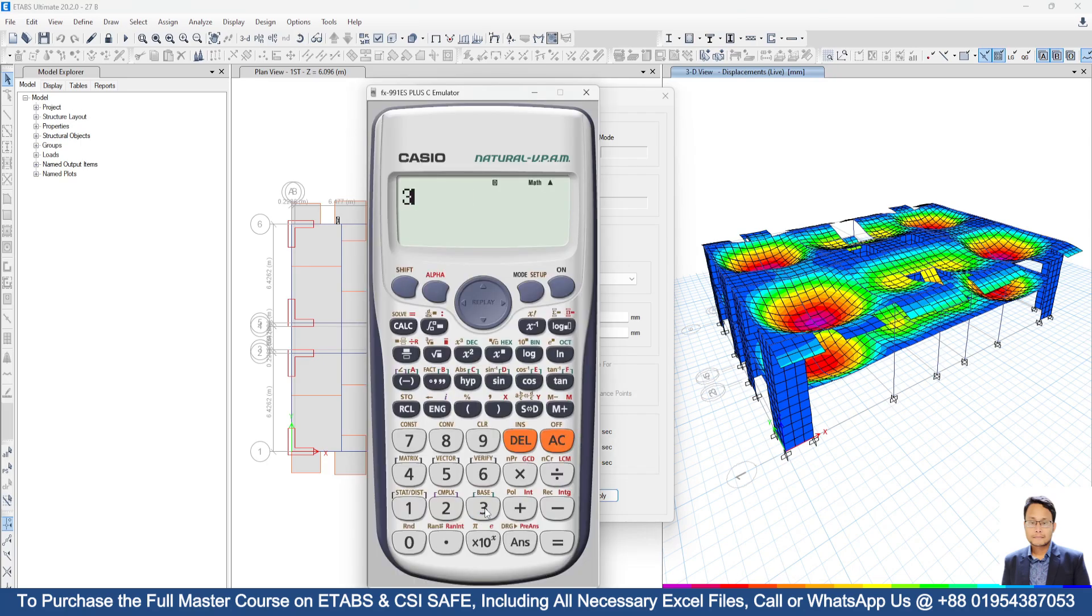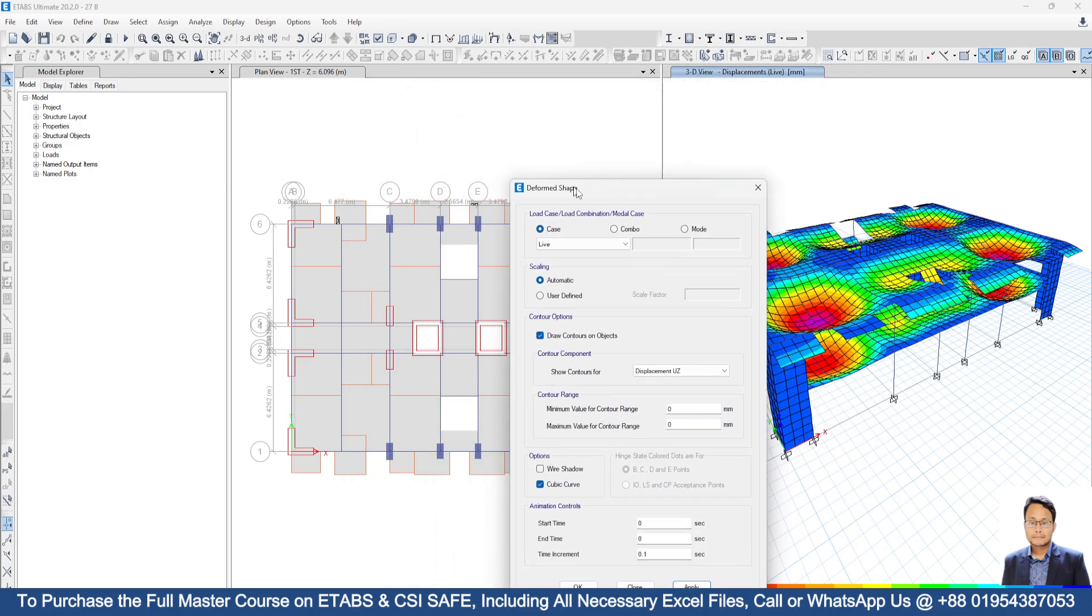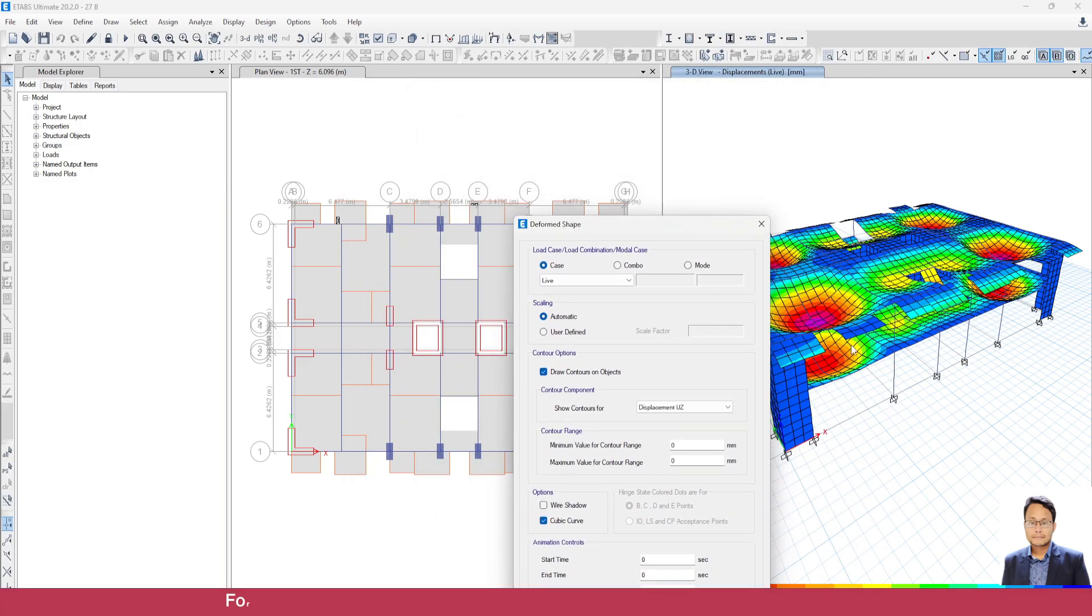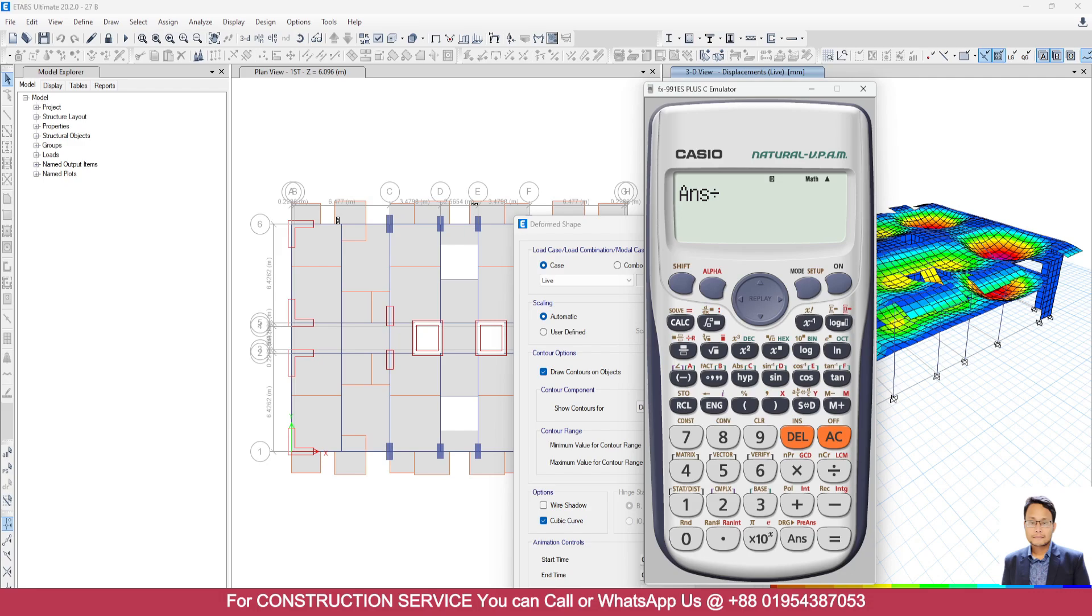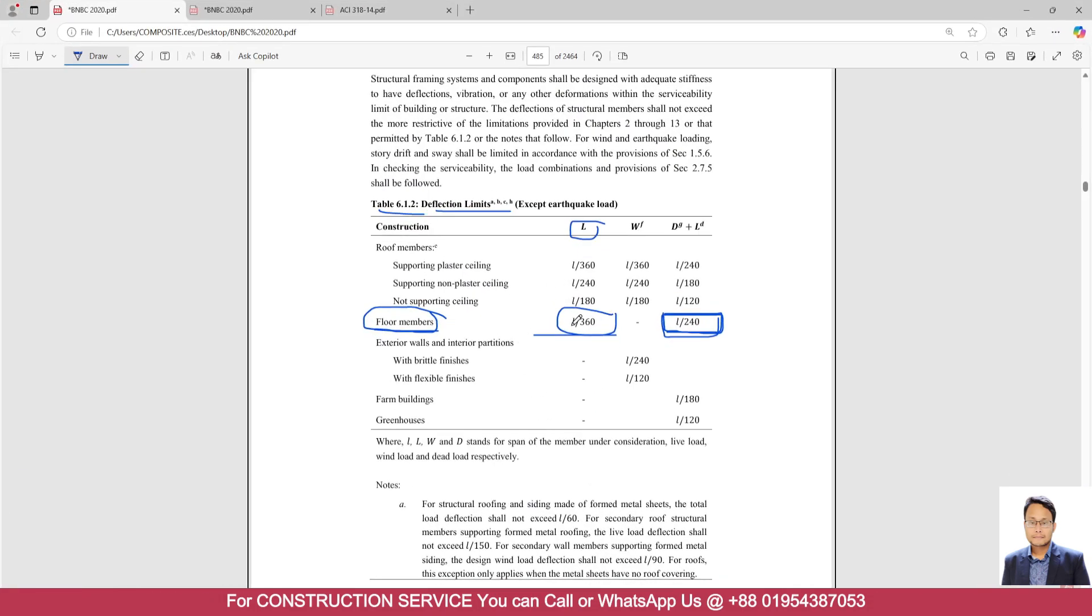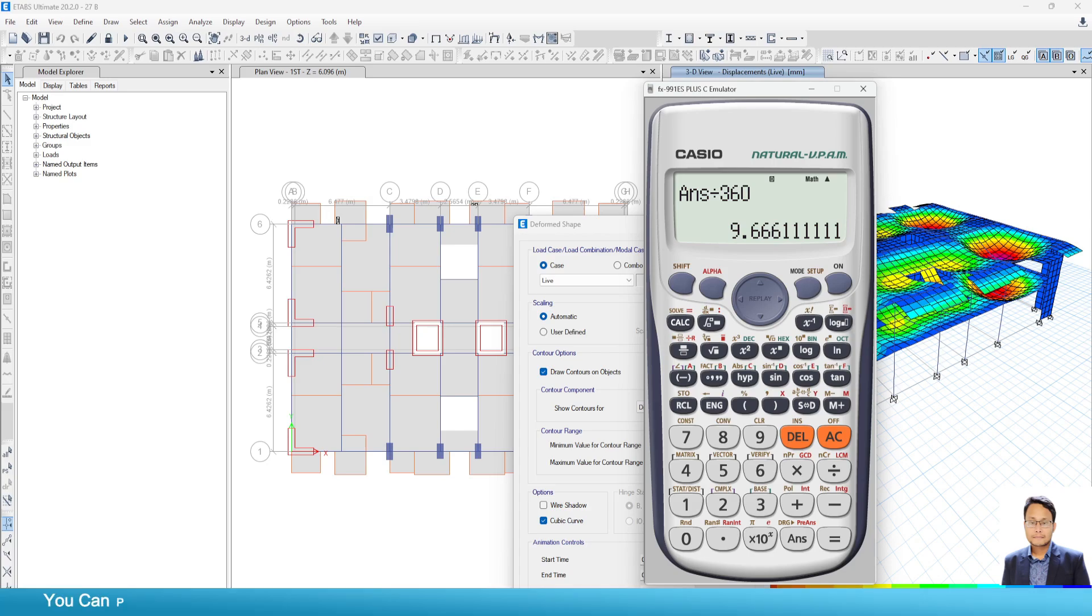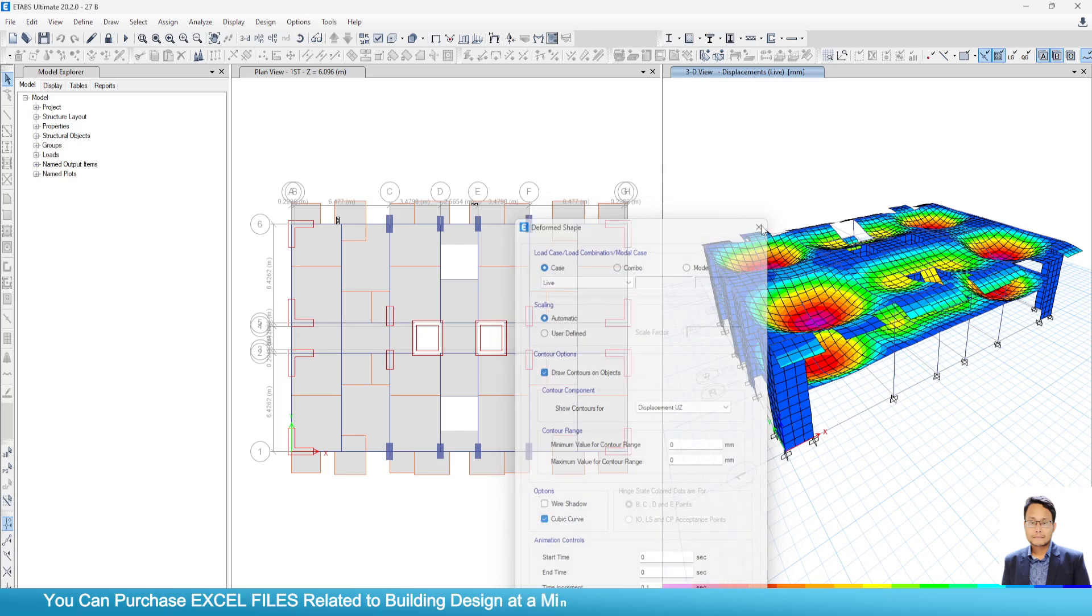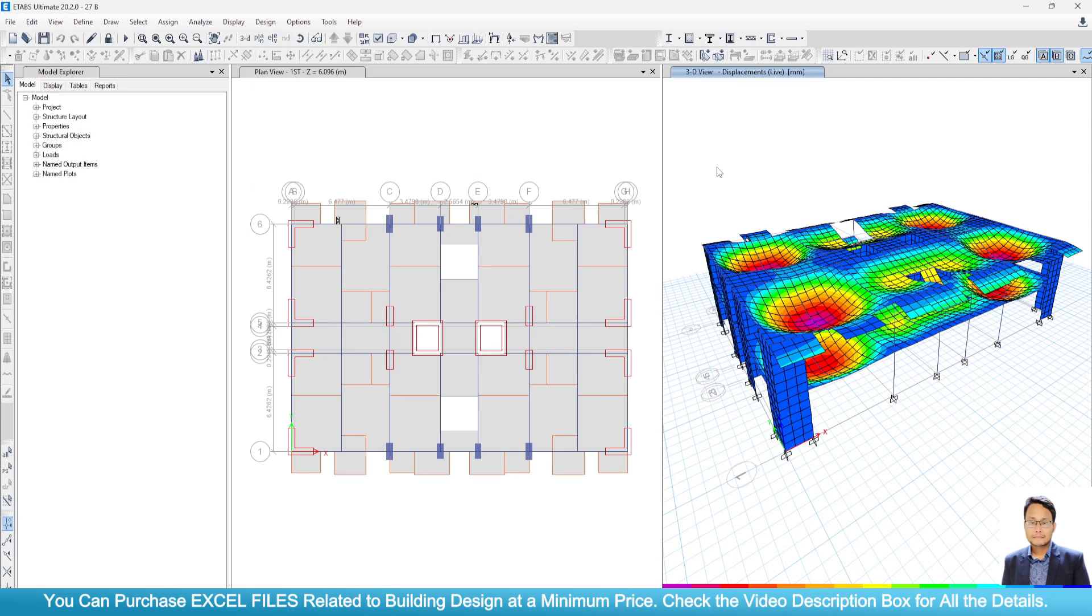Here we know 3.4798. 3.4798 into 1000 divided by 360 equals 9.66 mm is the allowable limit. But here we are getting 1.7 mm. So we can say for both the conditions, the deflection limit of our slab is satisfactory.